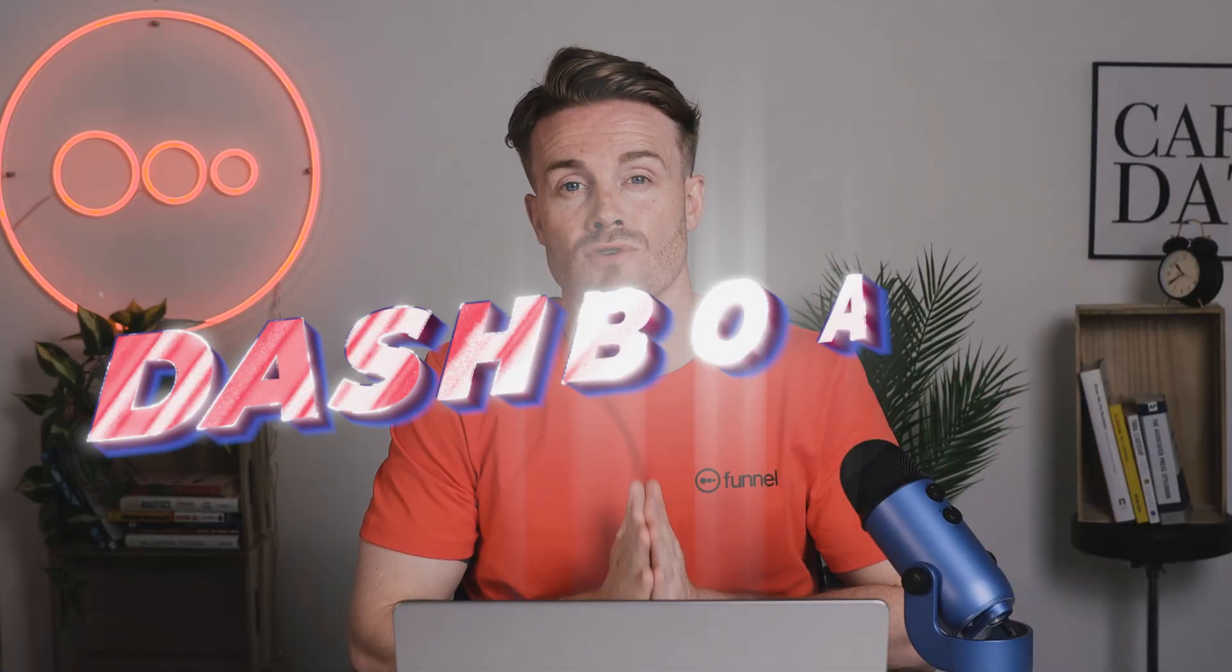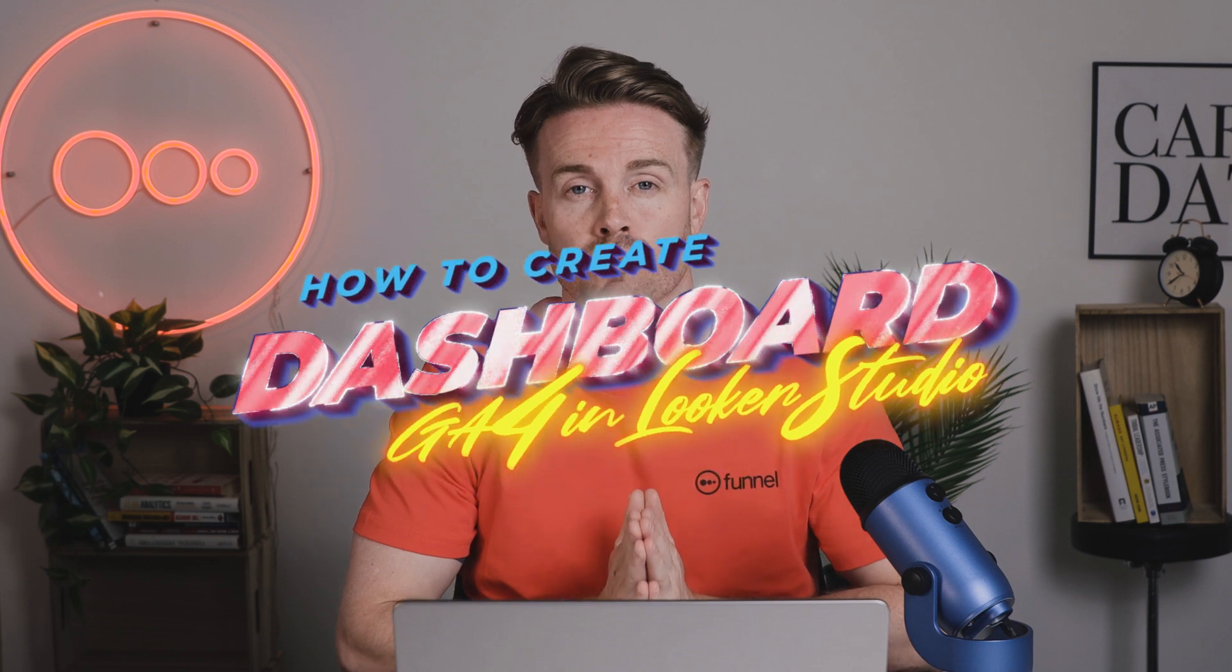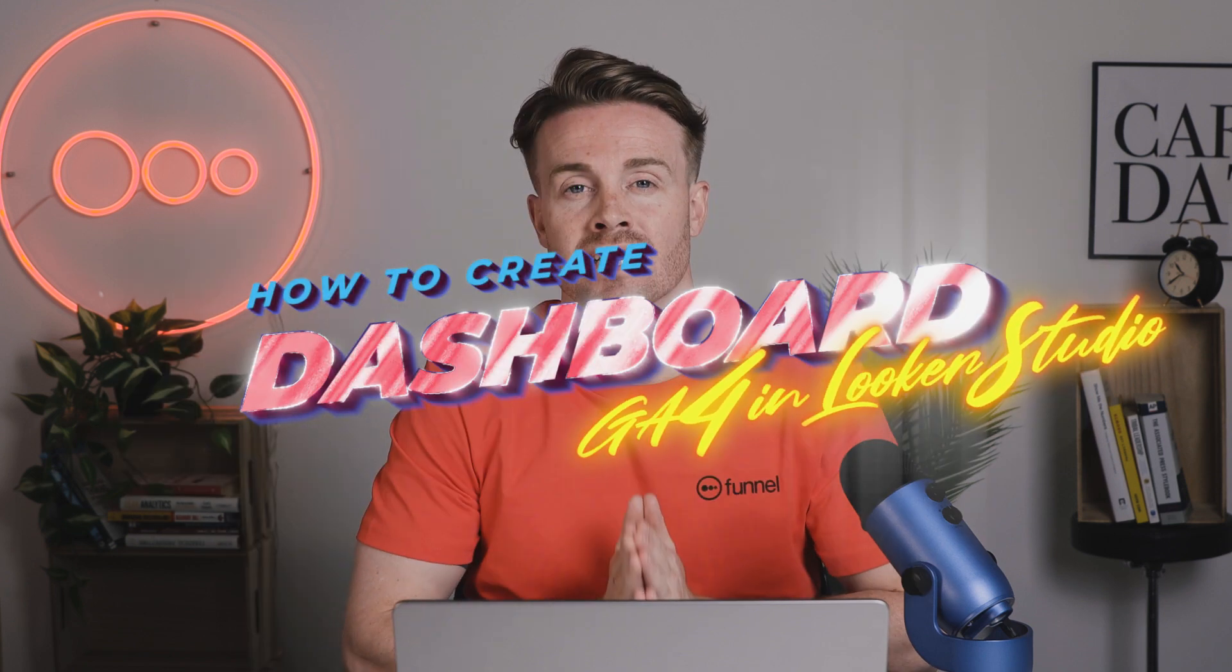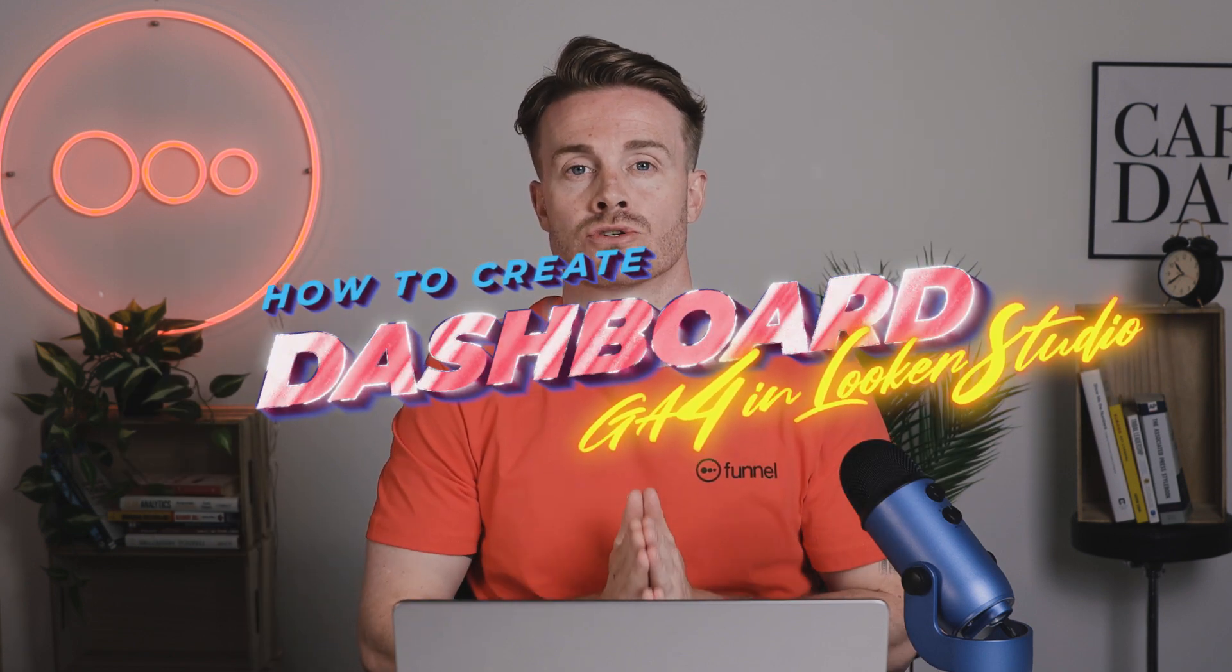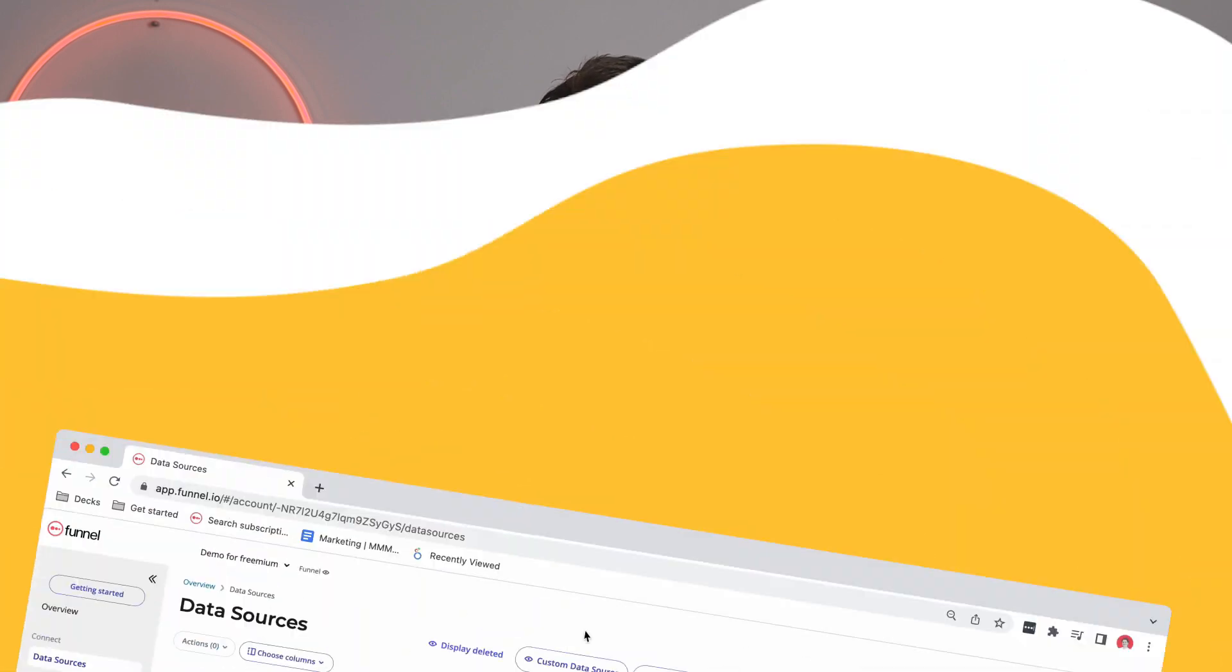Today I'm going to talk you through how to create a dashboard for Google Analytics 4 in Looker Studio. Now I'm going to be using Funnel for this and I'm going to show you just how easy it is in just a couple of minutes. So I'm going to spend most of my time screen sharing. So let me just go ahead and show you.